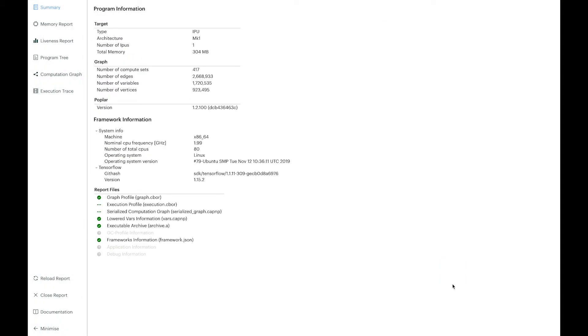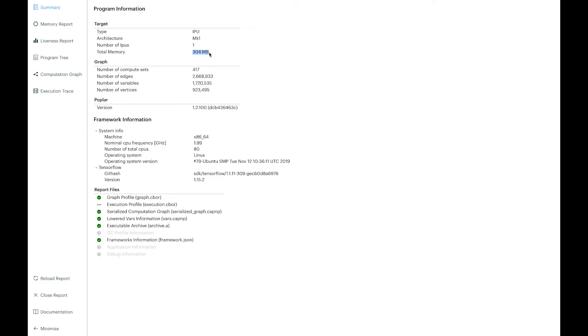The first page here provides a summary of the graph and also of the targeted hardware. In this case, I'm using our first generation chip, a Mk1 with 304 megabytes of on-chip memory. You can see that I've been using SDK version 1.2 and you can see here the progress of other reports as they are loaded.